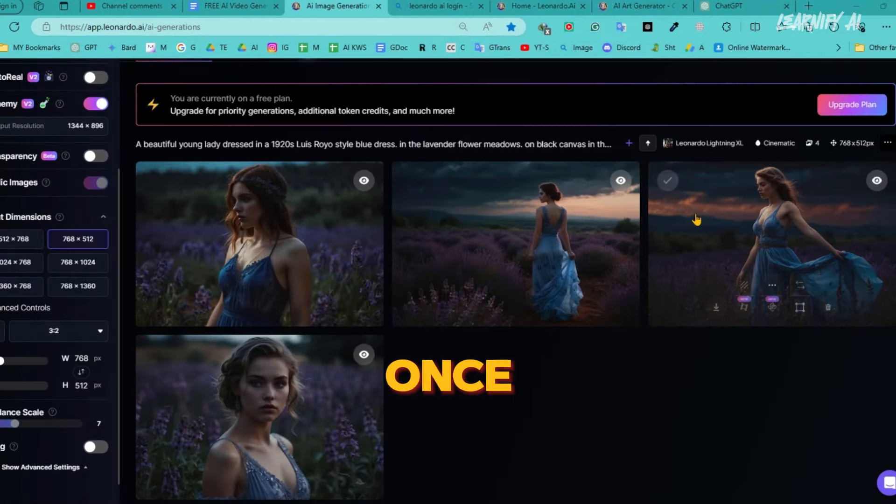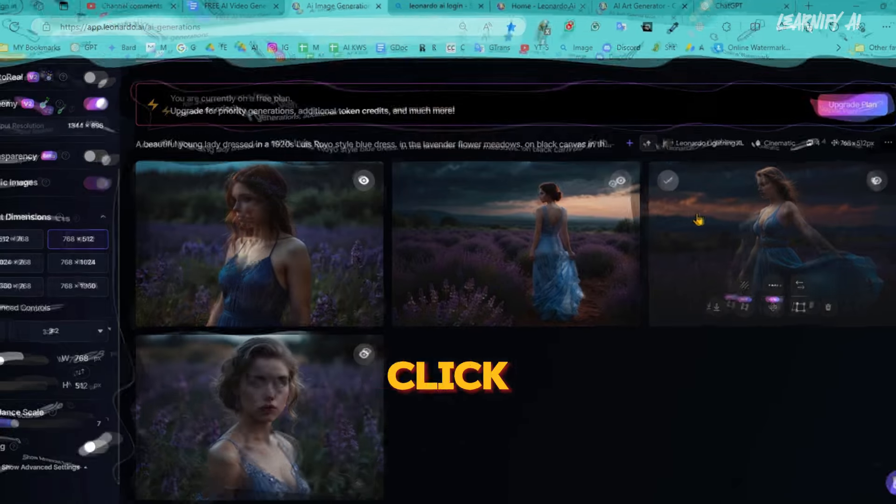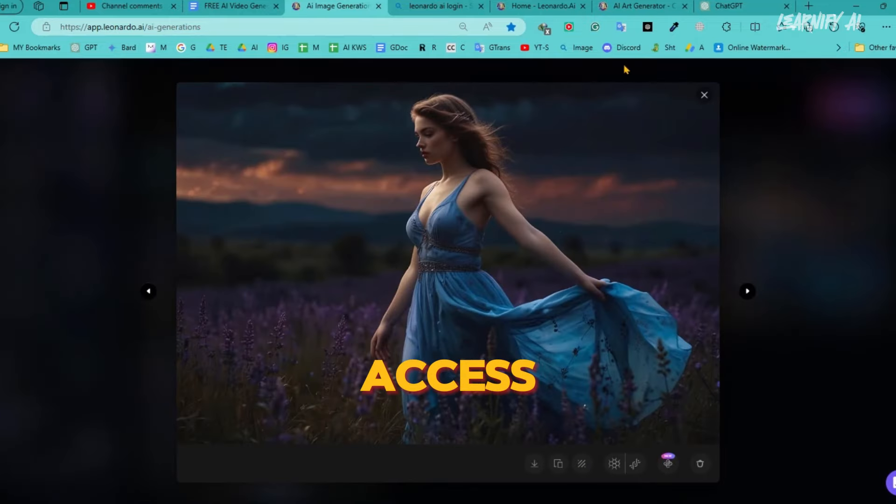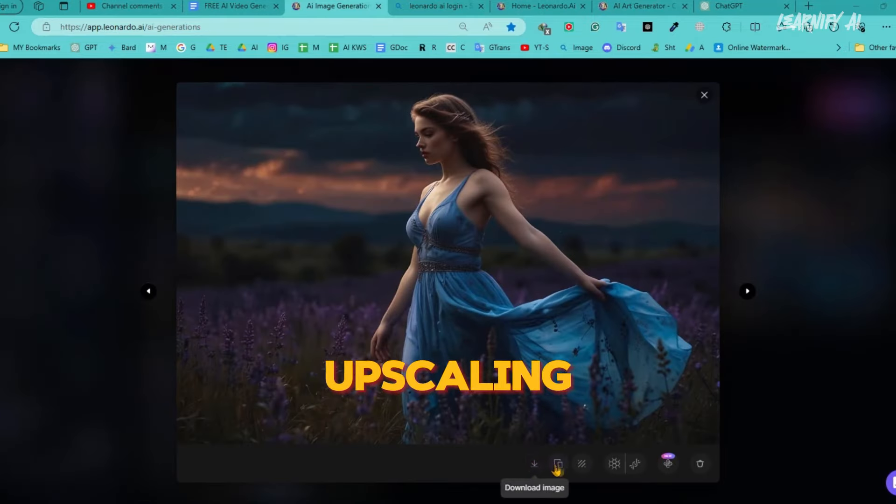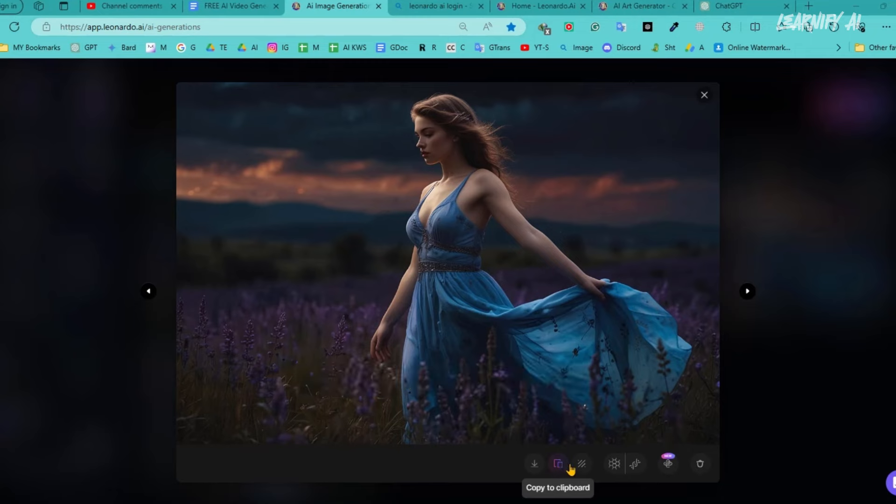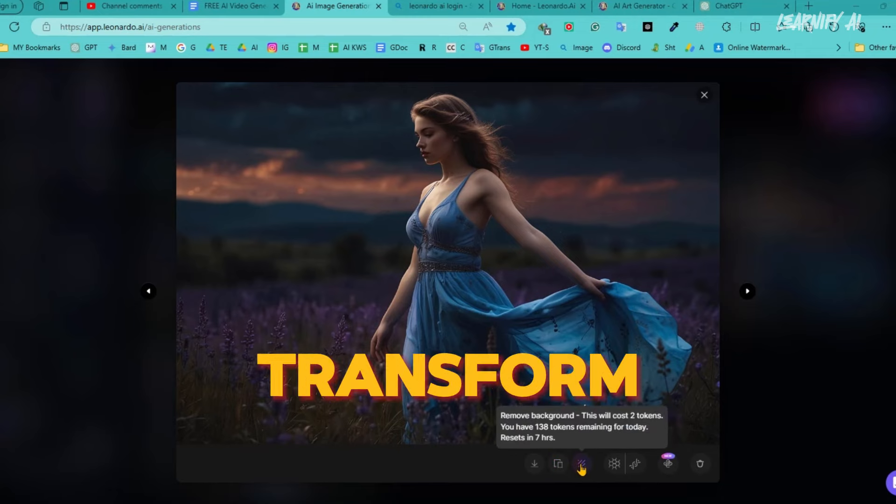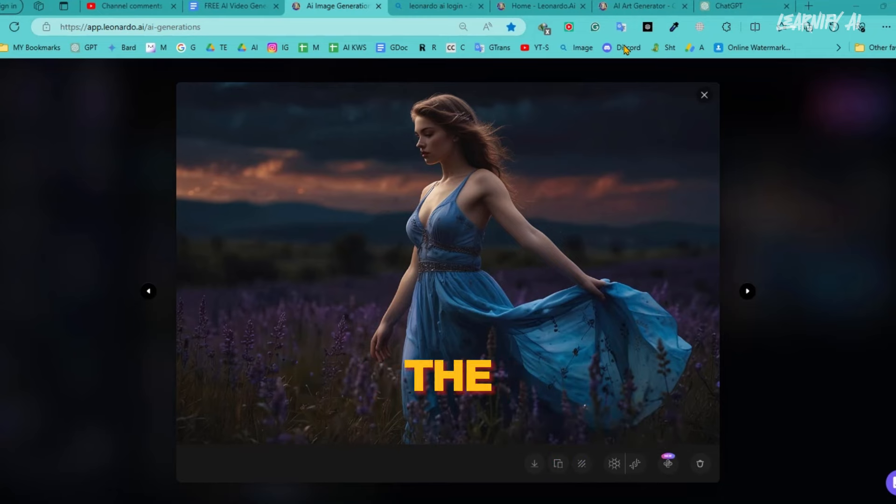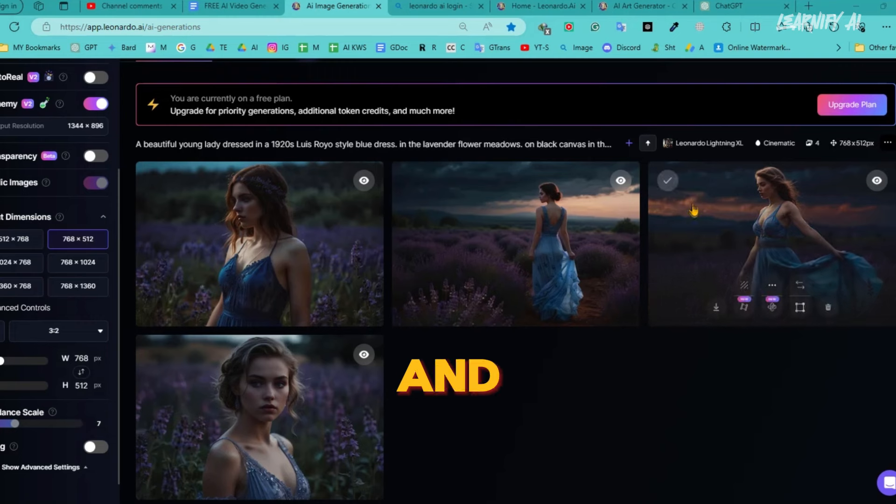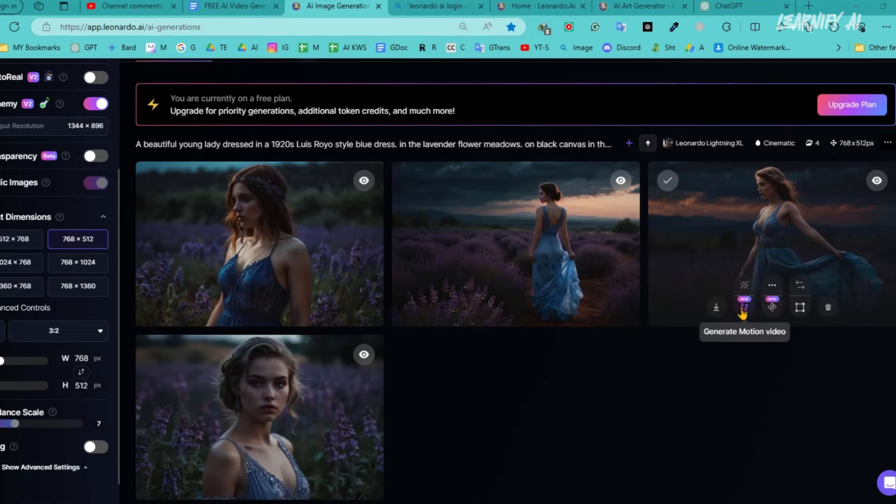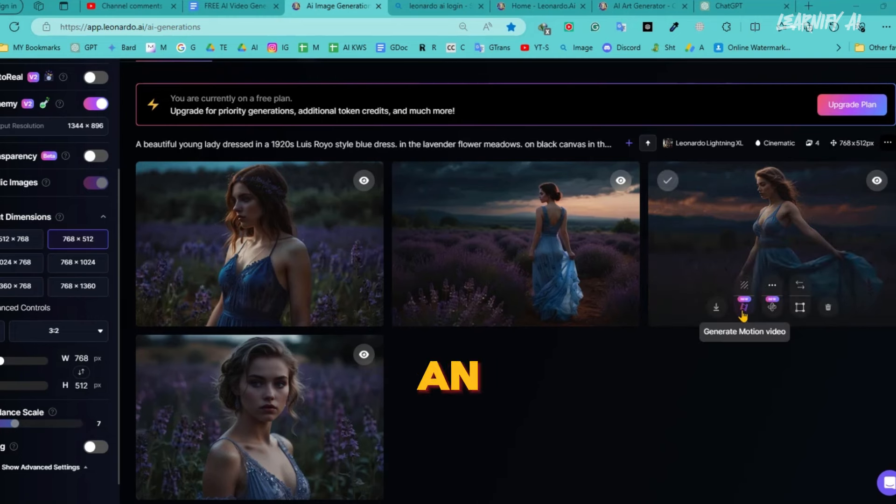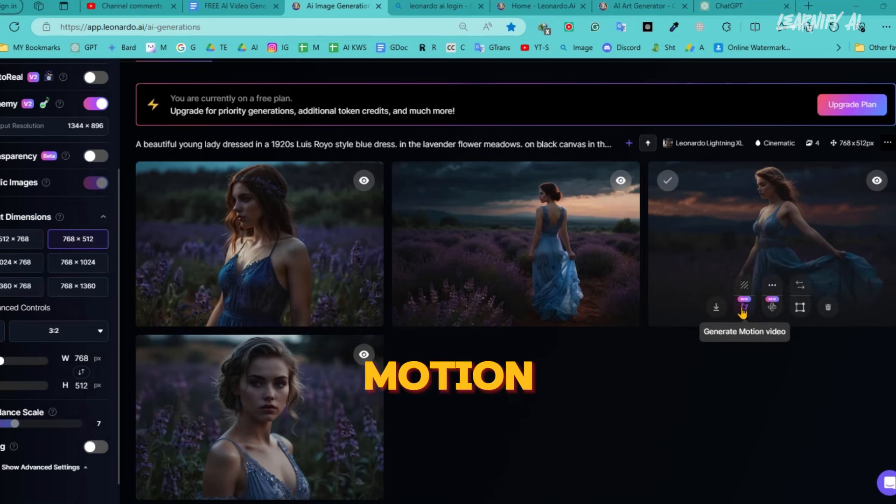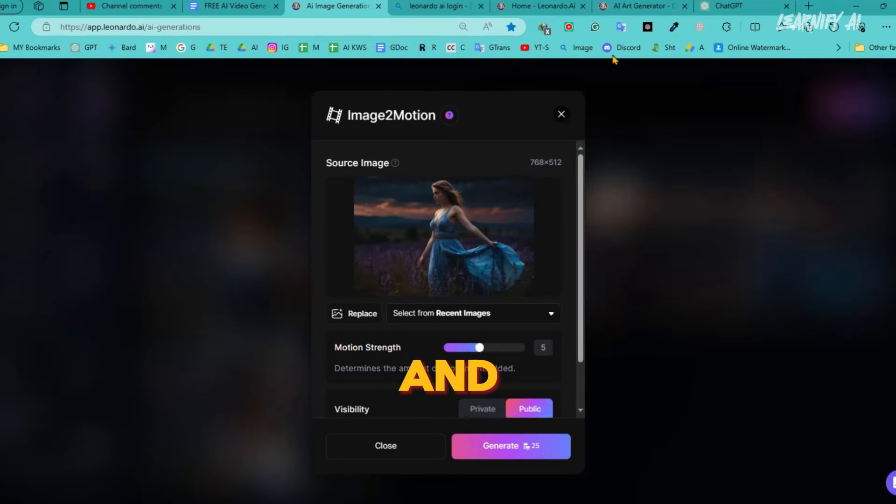Once you're satisfied with an image, you can click on it to access options for downloading, removing the background, and upscaling. Now, to transform these images into videos, navigate back to the Generation page and locate the image you want to convert into a video. Click on the image, and you'll see an option labeled Motion. Click on it, and a new pop-up will appear.